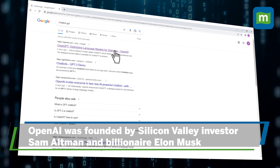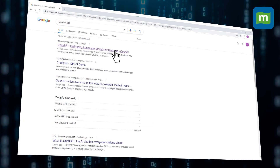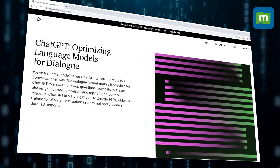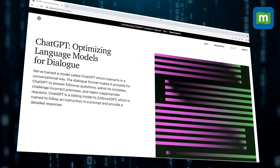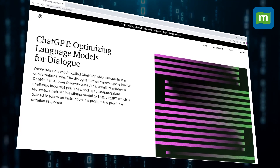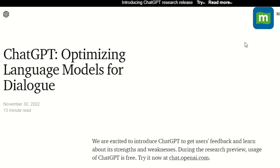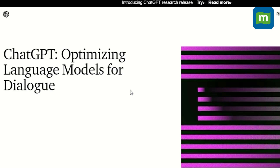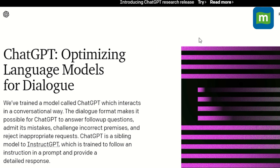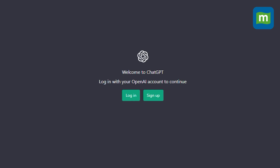We click on the first link that comes up, which is by OpenAI — the artificial intelligence research company that has created this open source software. We click on that link and it takes us to the home page, and we click on 'Try.' After we click on 'Try,' a page comes up which asks us to either log in or sign up.